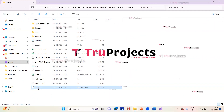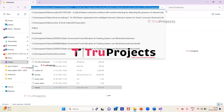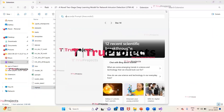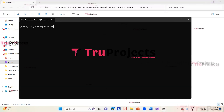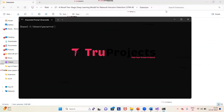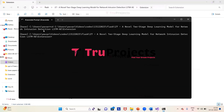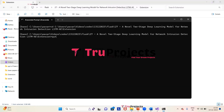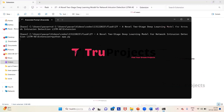We need to copy the path of the code folder from the address bar of the file explorer. Then we open the Anaconda prompt. Using the cd command followed by a space, we paste the copied path and press Enter, changing the current directory to the code folder's path. Then we type the command 'python app.py' and press Enter to compile and execute the app.py file, performing a runtime check for any syntax errors or logical issues.